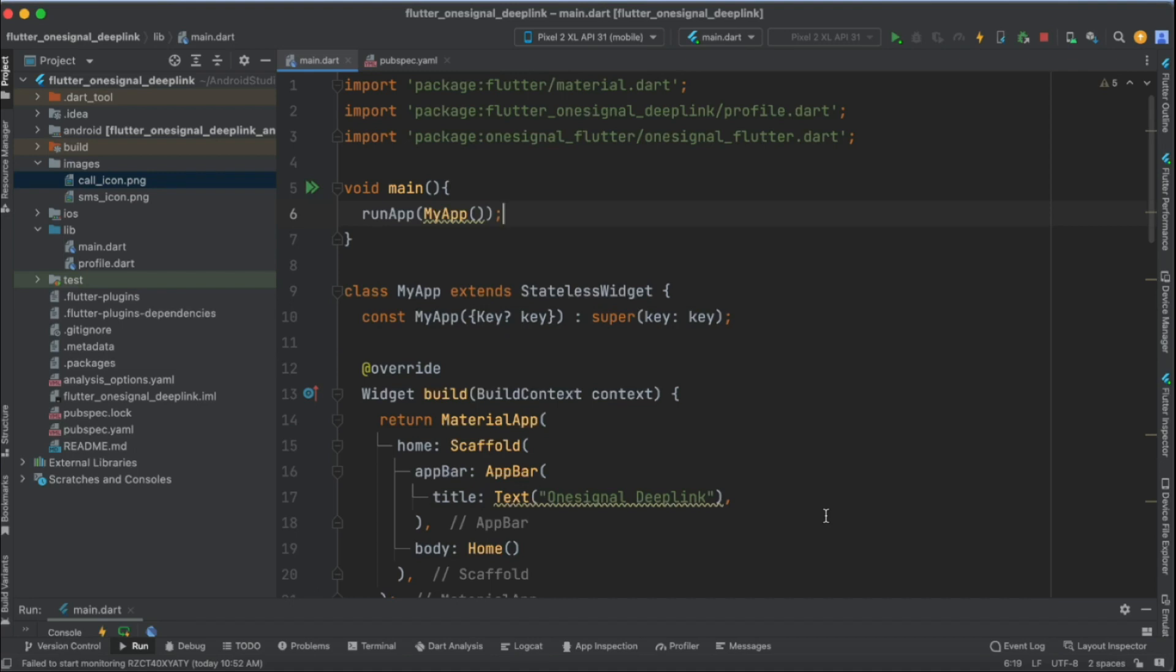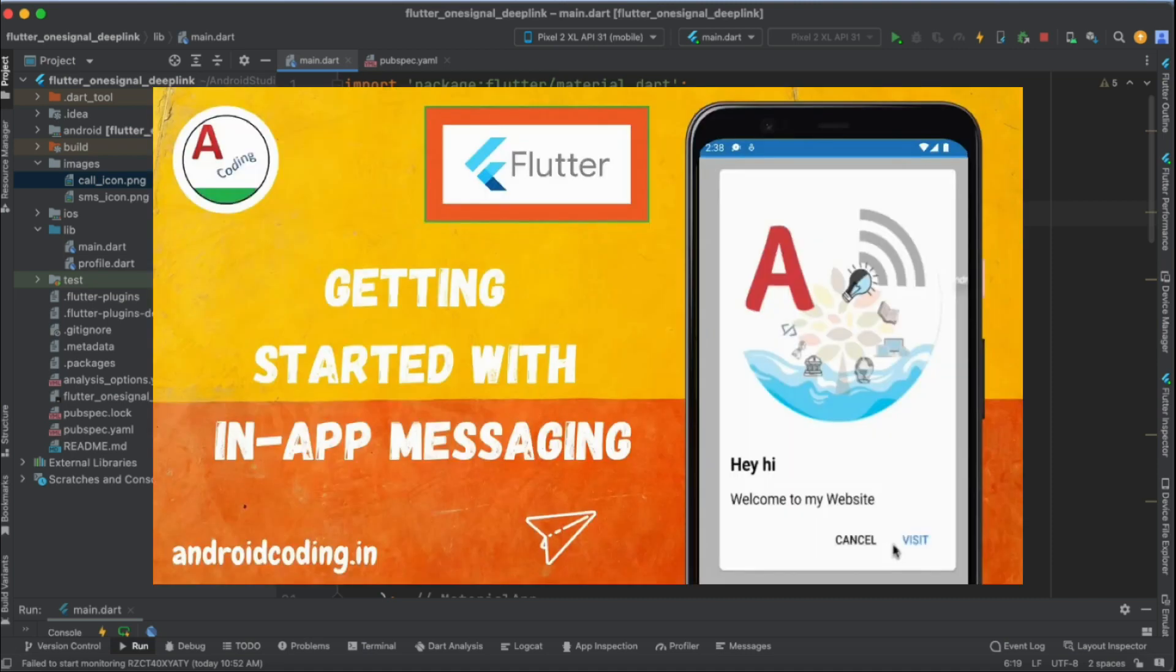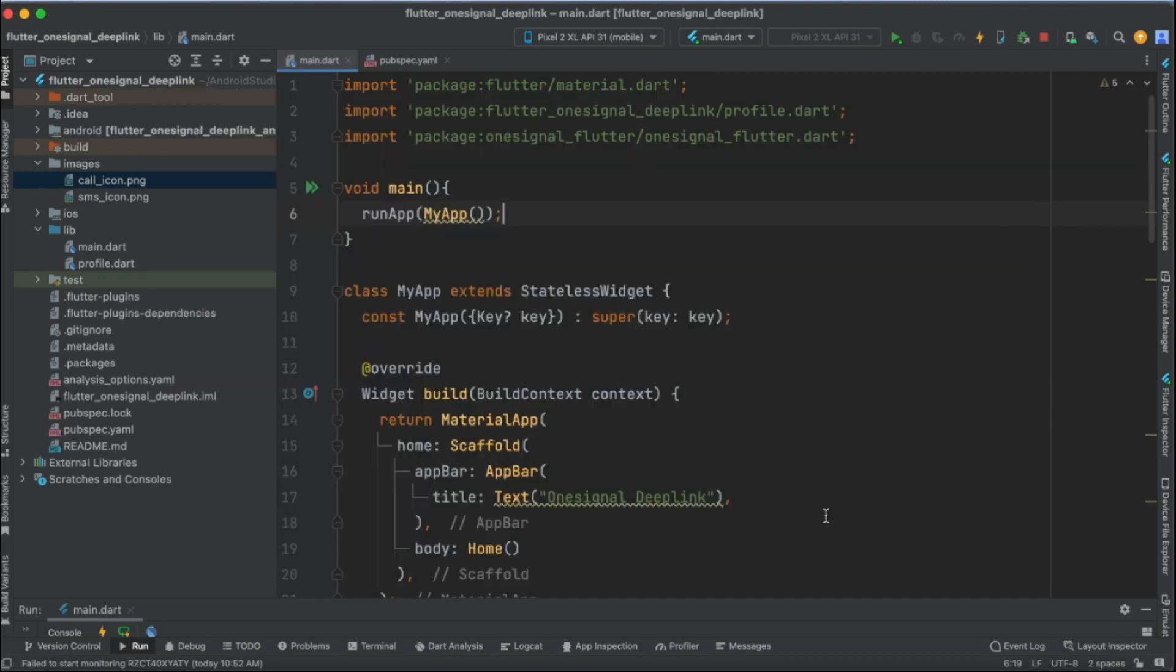In this vlog we are going to see how to send an in-app message to our Flutter application using OneSignal. Previously we have seen in-app message using Firebase in this particular tutorial. I'm providing the link in the description section below. Now we are making use of OneSignal to send an in-app message which looks similar to that of our previous tutorial.